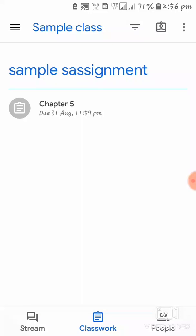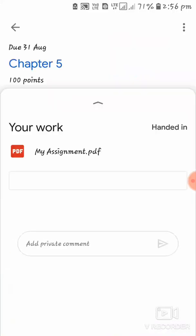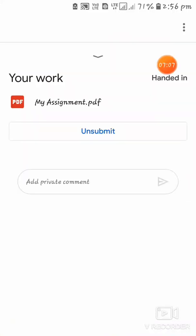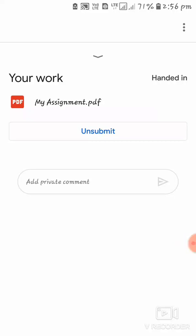You have already seen that we have submitted the assignment. Once submitted, you will get an option saying that you have already handed in the assignment for the particular topic. This is how you can submit an assignment on Google Classroom — see you in the next video, thank you.